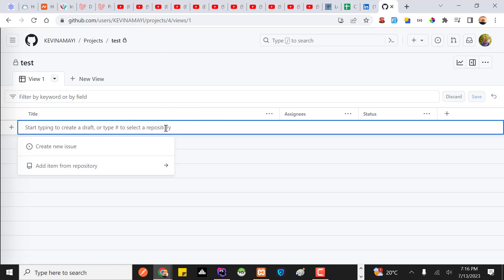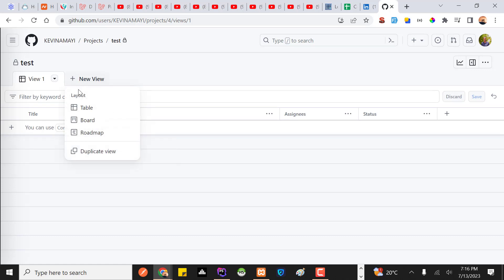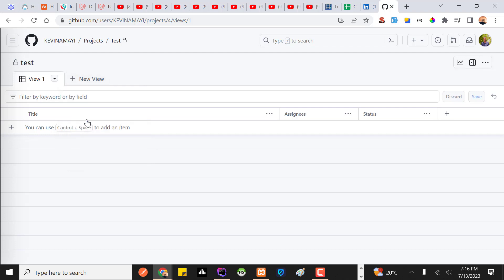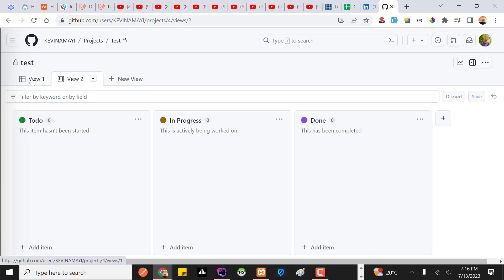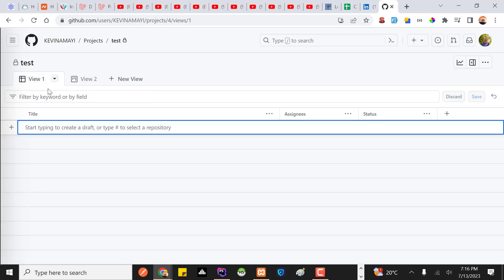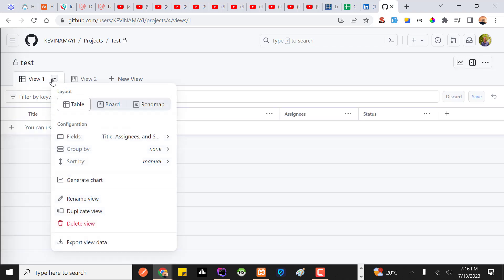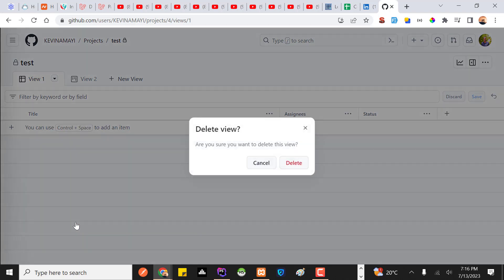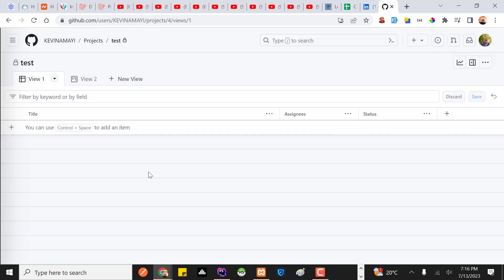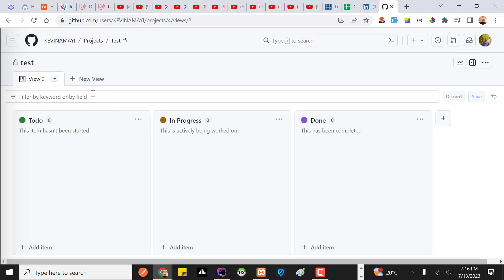It brings me to the initial view, which is a list view. What I need to do is click 'New View' and then click 'Board', which is basically the Kanban board — this is the most preferred view. Then on the first list view, I'll click it and select 'Delete View'.